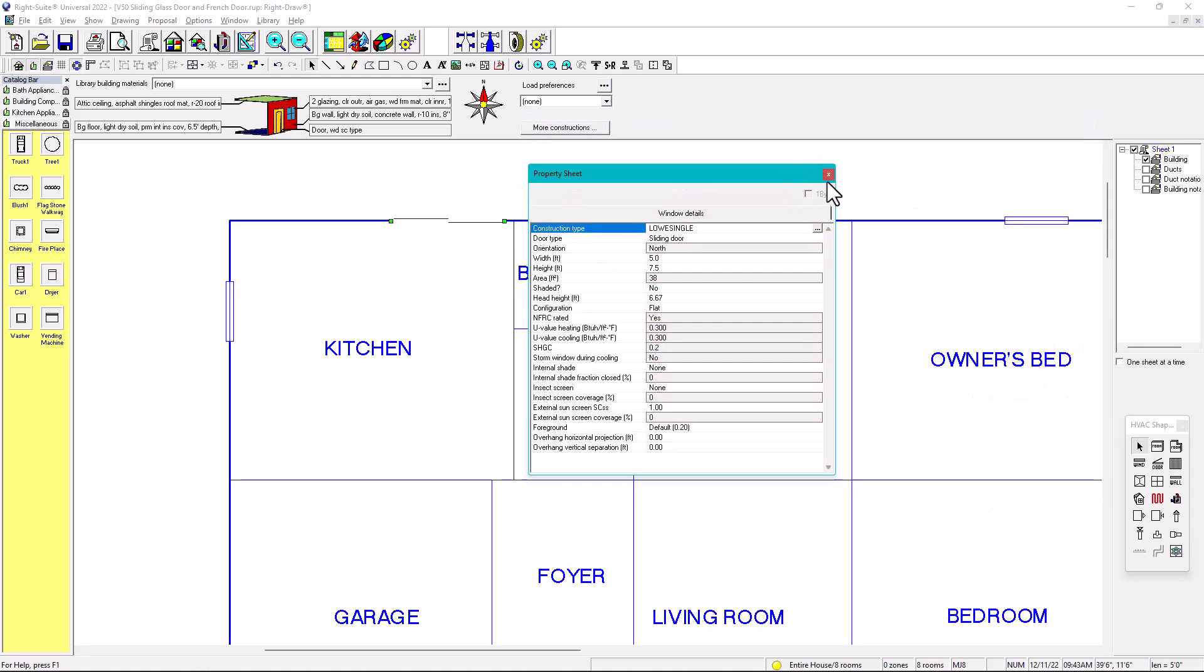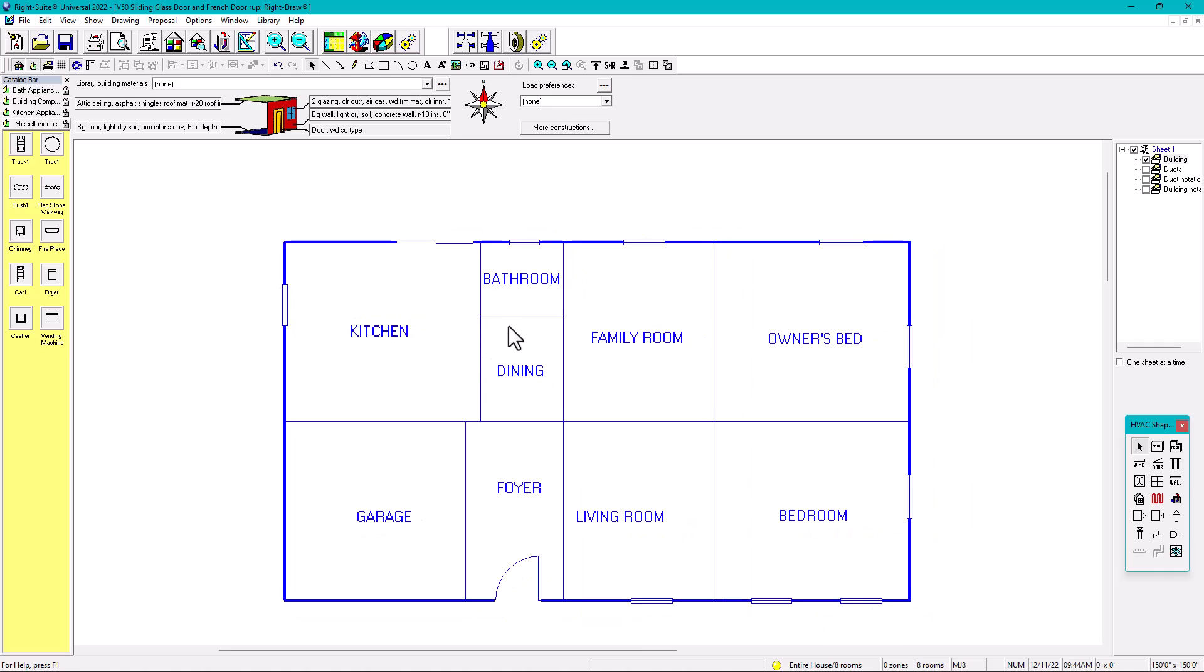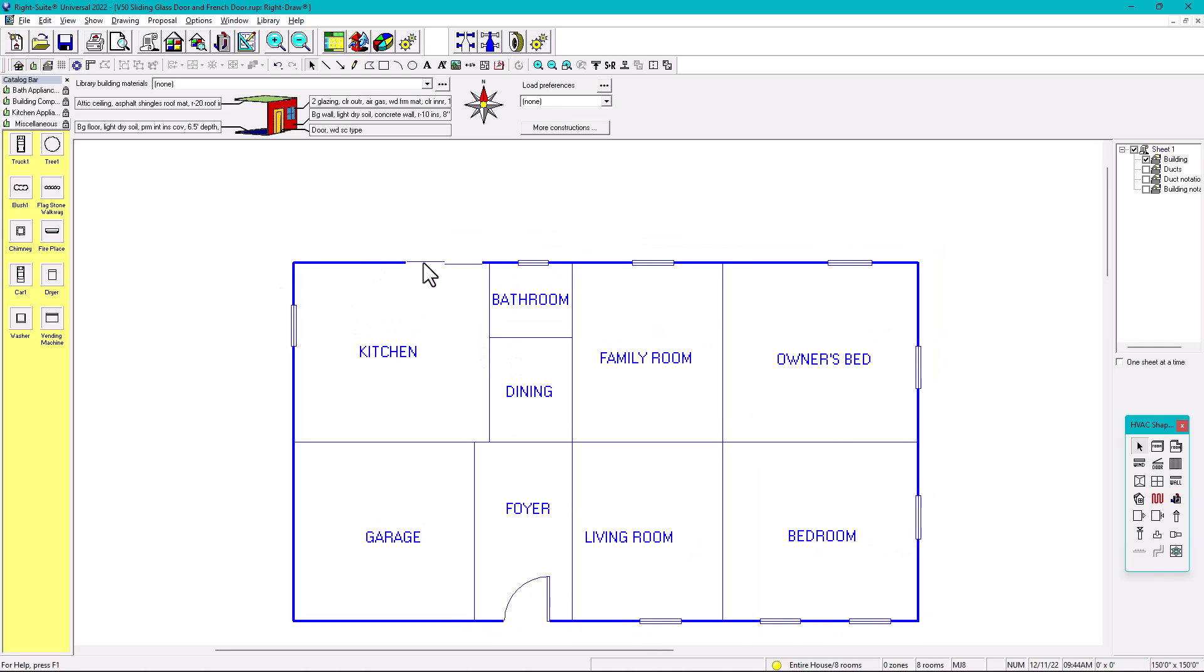And as you can see, this looks a little bit better. So if for your report, they are going to notice that this is a sliding glass door in a better way.